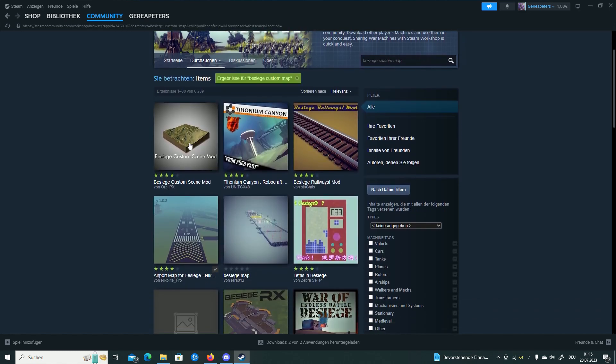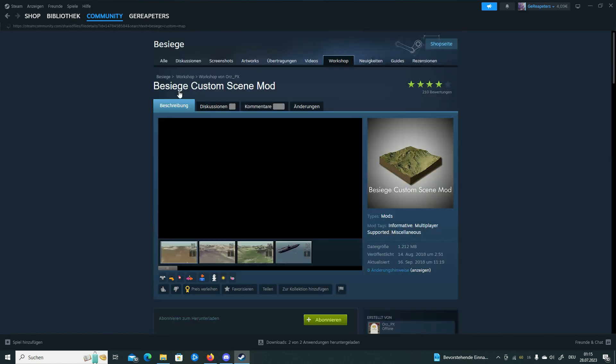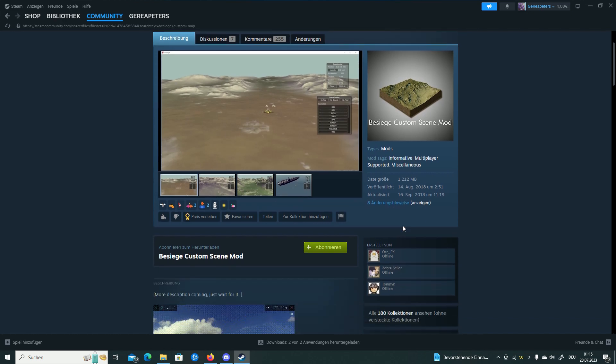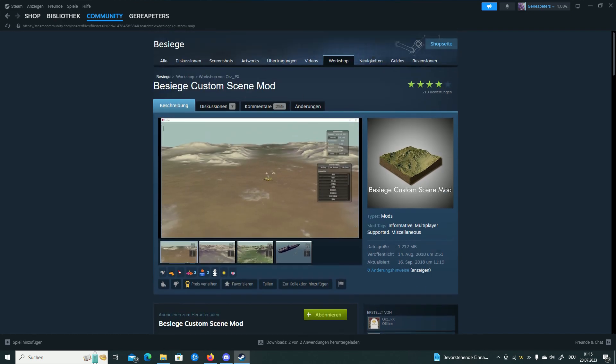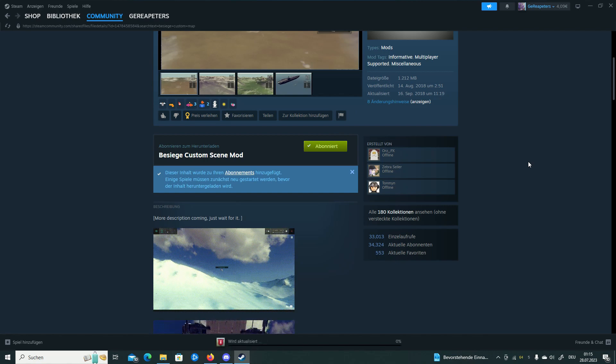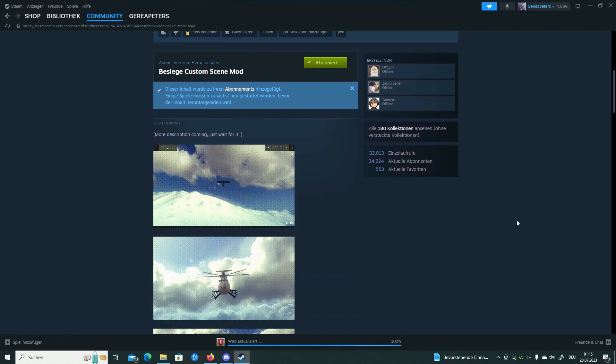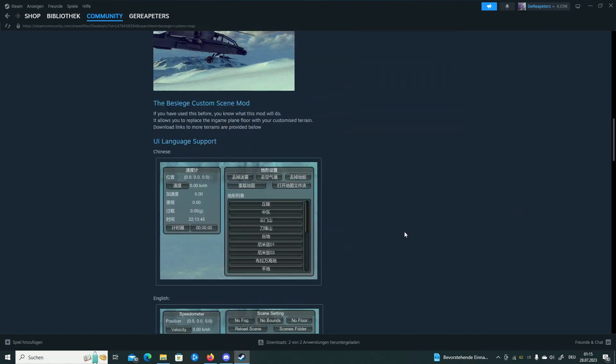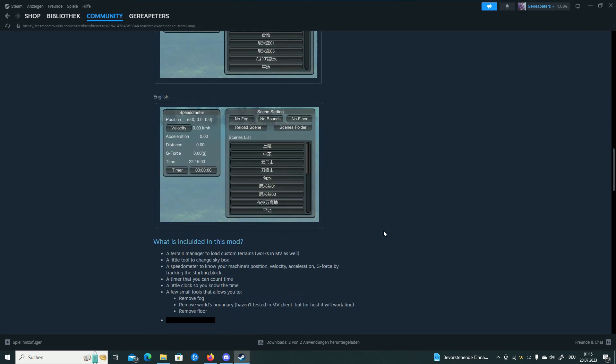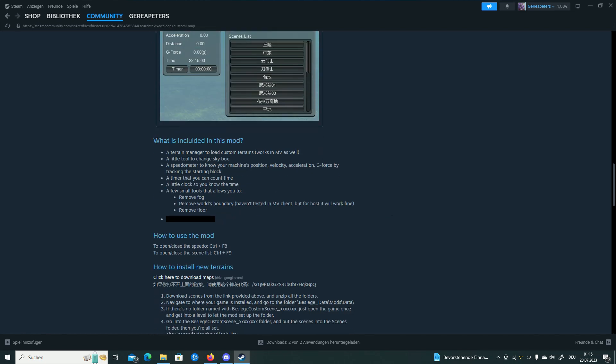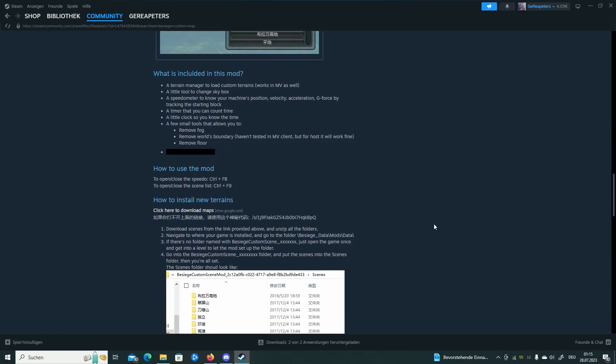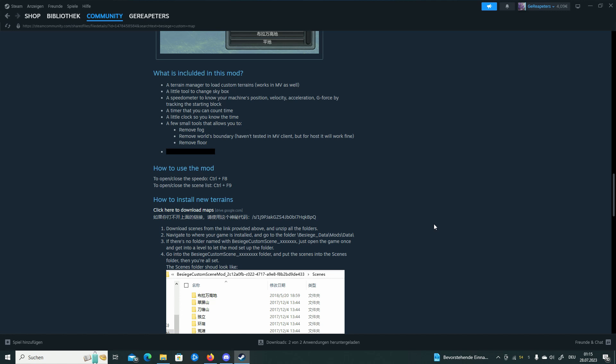This one. This is the one. Besiege custom scene mod. You're going to subscribe to this and now you can either just close off this video and read what this guy is saying because it's basically what I'm going to show you.